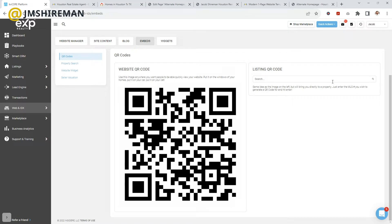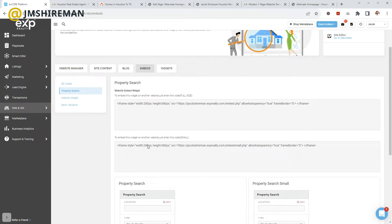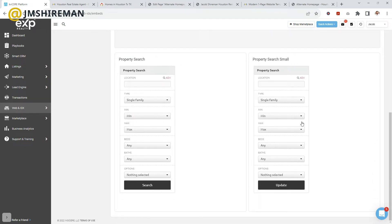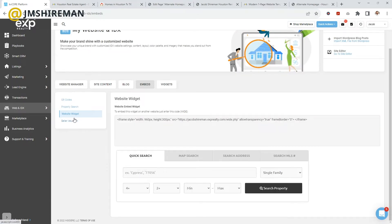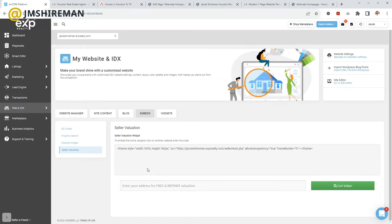One option is QR codes — if you want to promote a specific listing or add something to business cards, KVCore will automatically generate a QR code. Then you have property searches with all the embed code. The small property search widget is great for sidebar widgets and mobile devices since it's more screen-friendly. Then there's the website widget, which lets users search directly on your website, and the seller valuation, which lets them enter their address for a free instant home evaluation like a CMA — a great way to get seller leads.